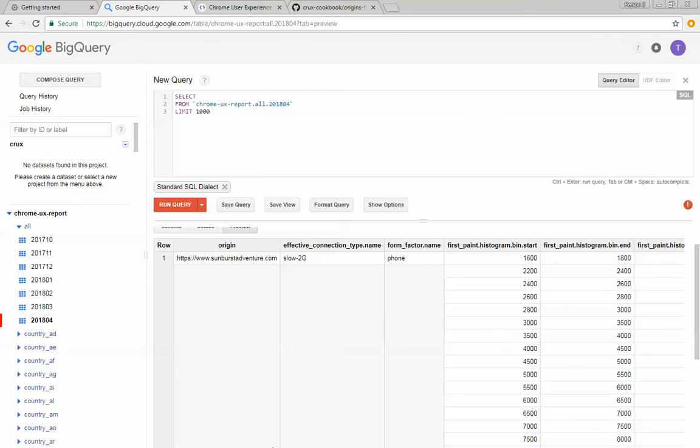So let's actually start off by kind of doing like the hello world of SQL queries, and we'll say how many tables, how many rows are in this table?